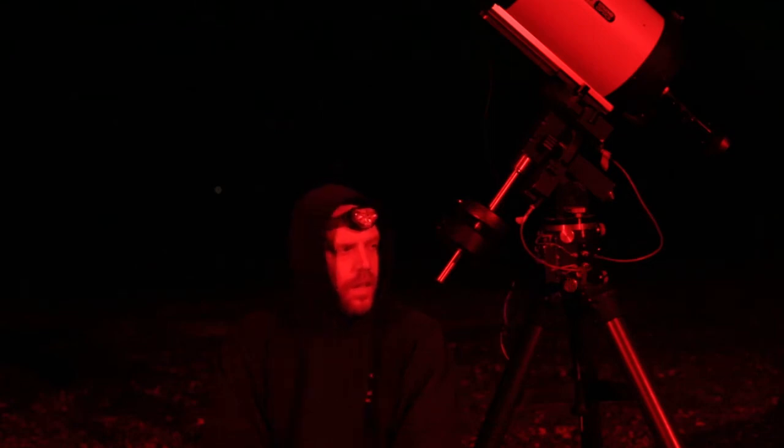All right, good evening fellow astronomers, ladies and gentlemen. The planetary season is coming to a close.